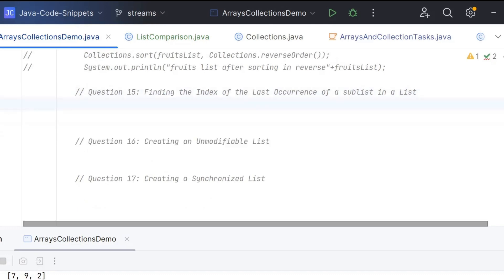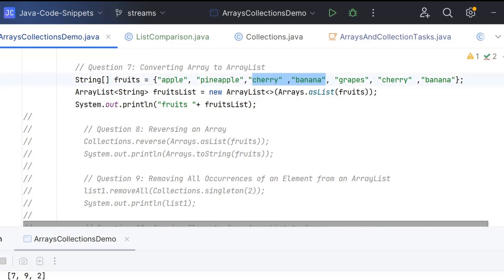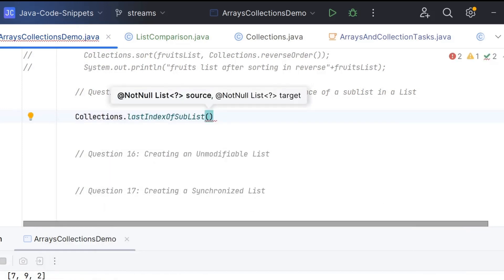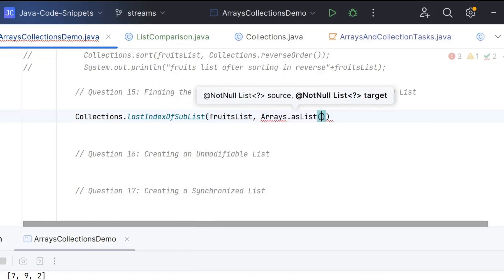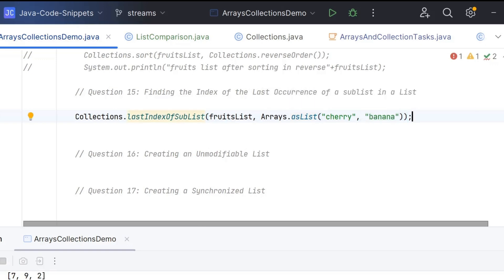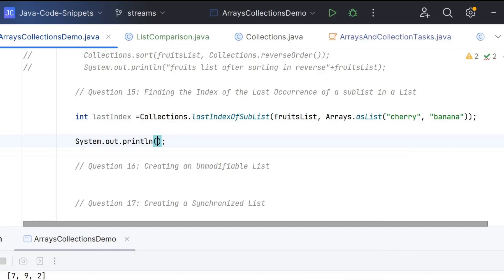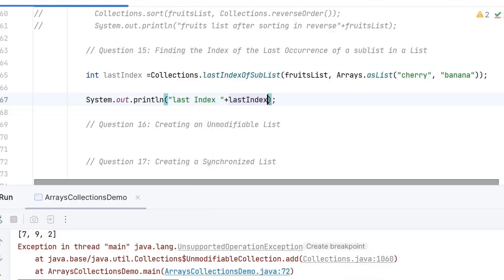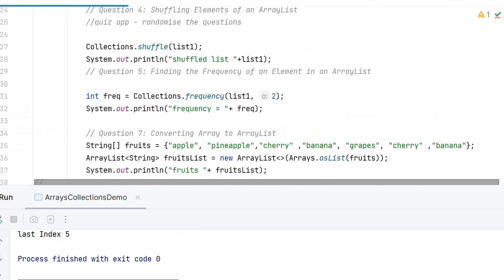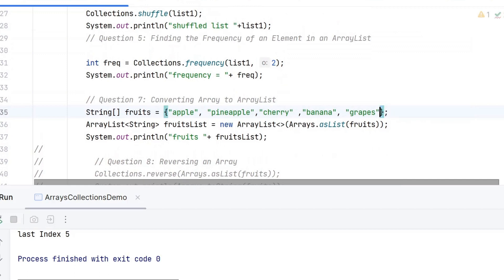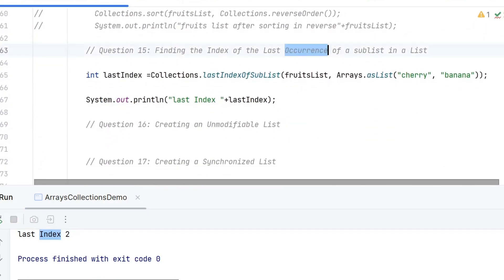Now we need to find the index of the last occurrence of a sublist. We are considering cherry and banana as a sublist — a list within a list. We use Collections.lastIndexOfSubList, which takes a source and a target. The source is fruitsList and the target is Arrays.asList(cherry, banana). This stores the last occurrence index. Running this, we get 5. Counting 0, 1, 2, 3, 4, 5 — that is the last occurrence of this sublist. Removing some elements returns last index as 2. This is how we find the index of the last occurrence of a sublist within a list.